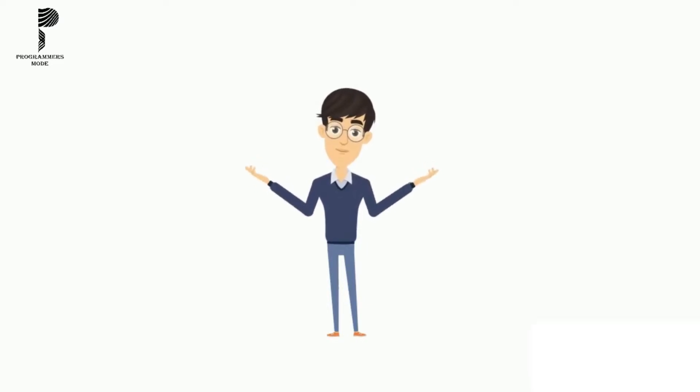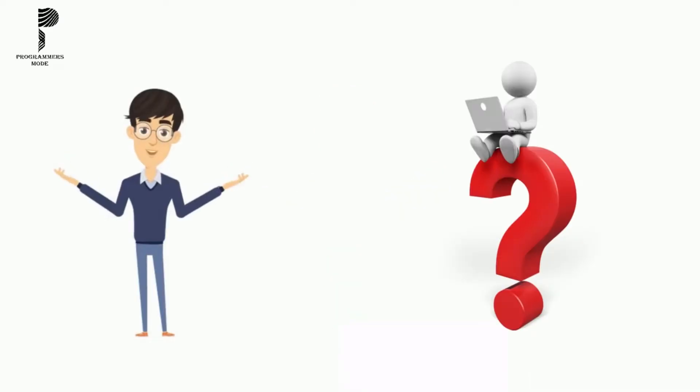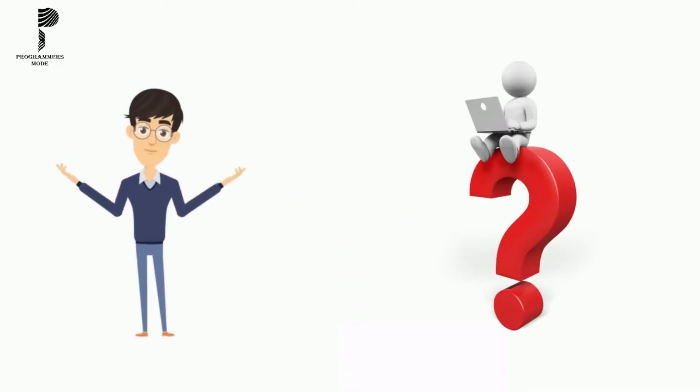In this video, I will try to answer all your questions like what are the roles of Software Developer?